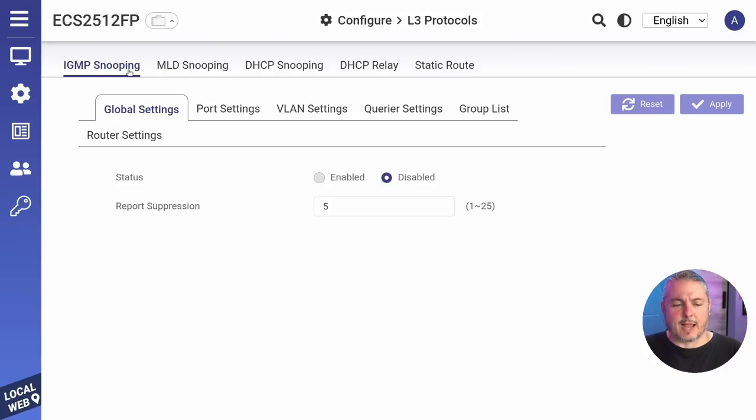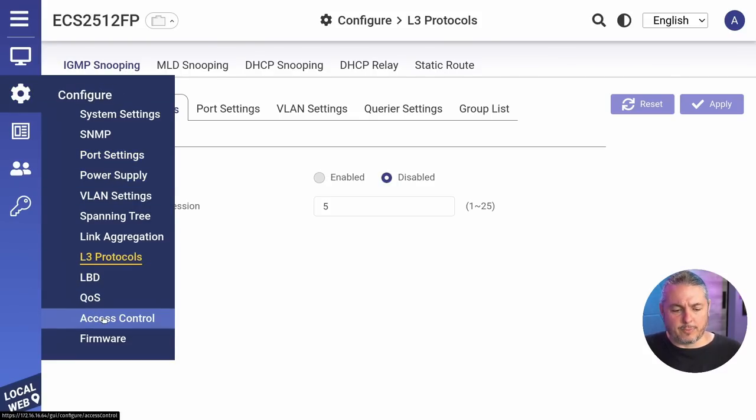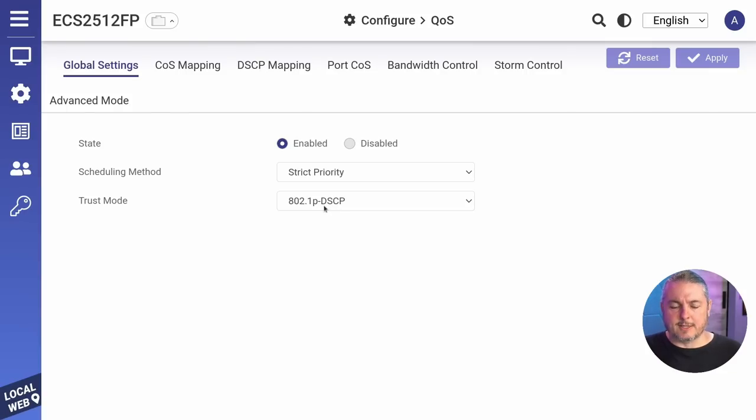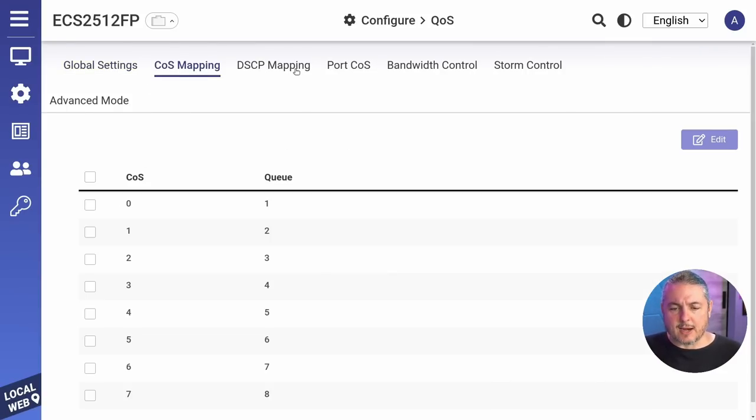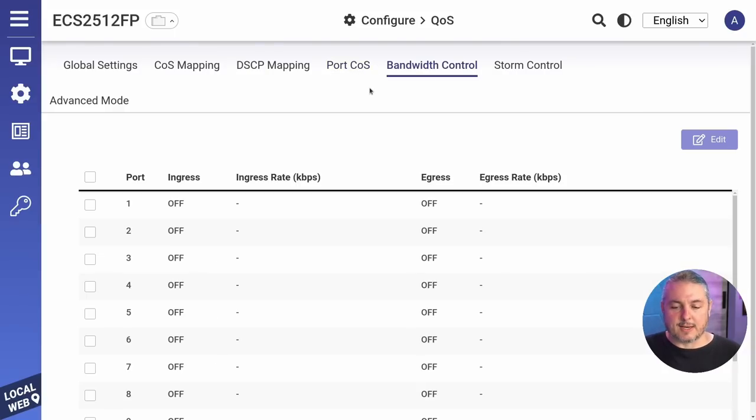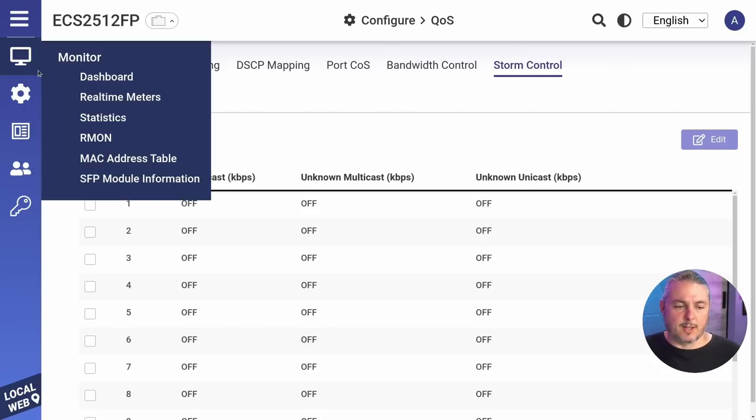But we do have other things like IGMP snooping in here as well. And then we'll go down to QoS. I didn't do a lot of testing on there, but it does offer QoS options on here, setting the ingress or egress rate limits and storm control on the different ports. But let's look at the VLANs now.